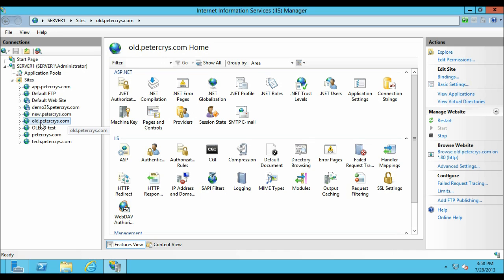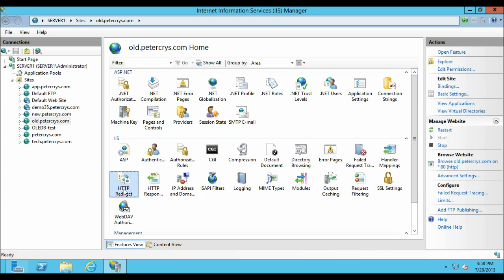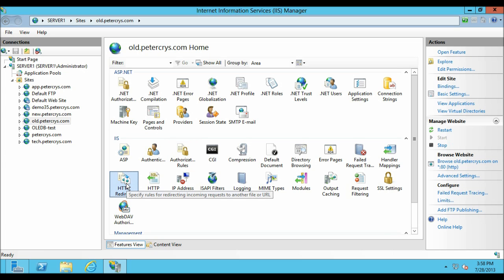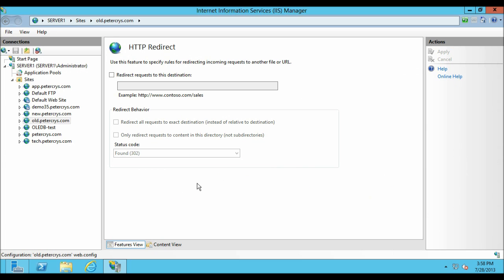Now we are back in IIS. Select old.pdacrest.com. Here you can see the HTTP Redirect module. Let's double-click on HTTP Redirect. This brings up the HTTP Redirect interface: use this feature to specify a rule for redirecting incoming requests to another file or URL.